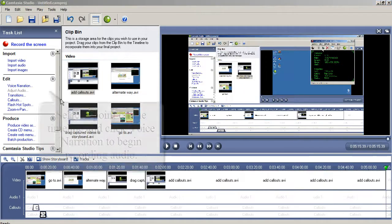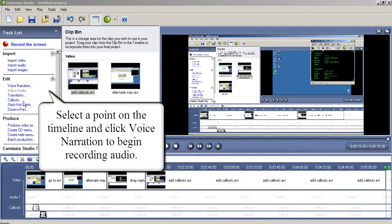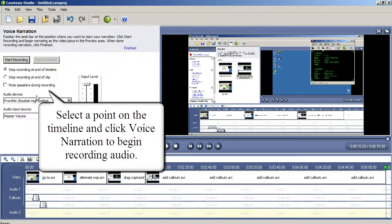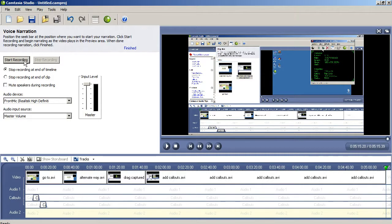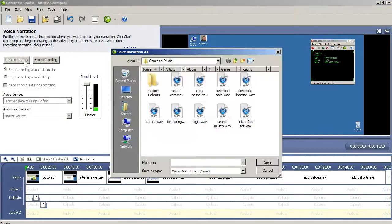Now, with your call-outs added, you can start recording and adding audio by selecting a point on the timeline and clicking Voice Narration. Optionally, you can use Audacity or some other audio recording software to record and polish audio clips, then import those WAV files into Camtasia. The Voice Narration tool in Camtasia is certainly sufficient, though.